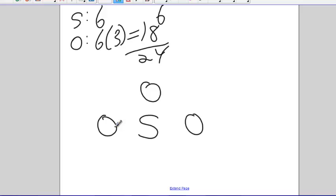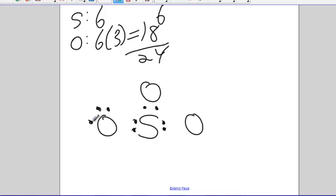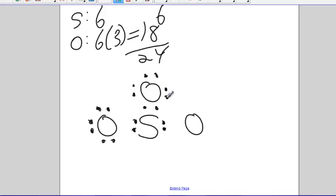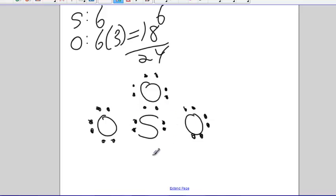Now, let me try to put twenty-four around and it makes everybody happy. One, two, three, four, five, six, seven, eight, nine, ten, eleven, twelve, thirteen, fourteen, fifteen, sixteen, seventeen, eighteen, nineteen, twenty, twenty-one, twenty-two, twenty-three, twenty-four. Well, there's twenty-four, but the sulfur isn't happy. There's only six around the sulfur.